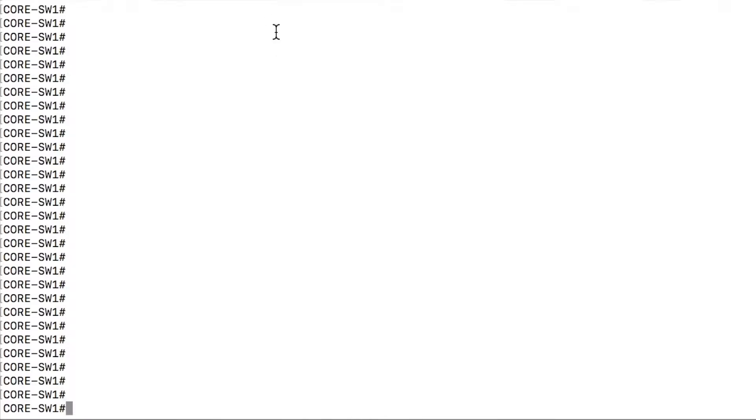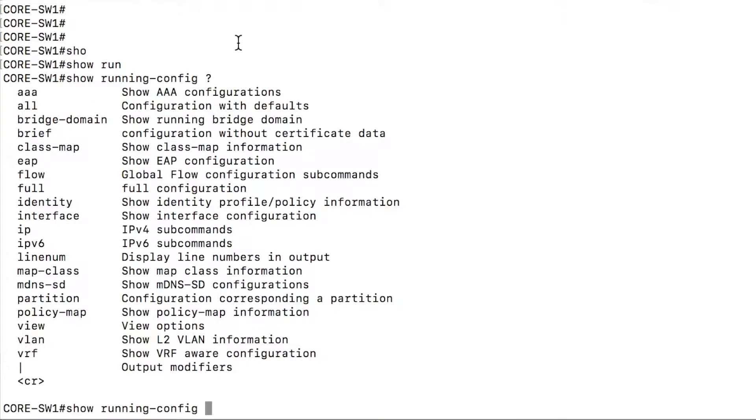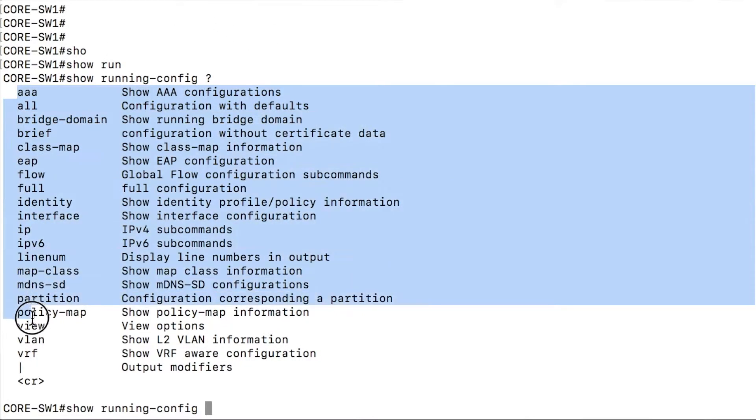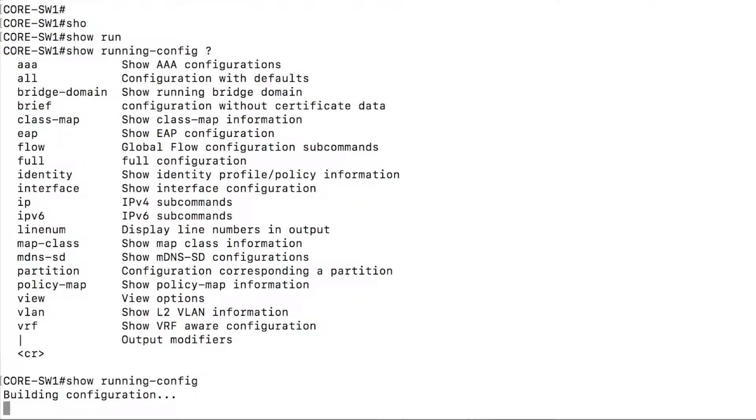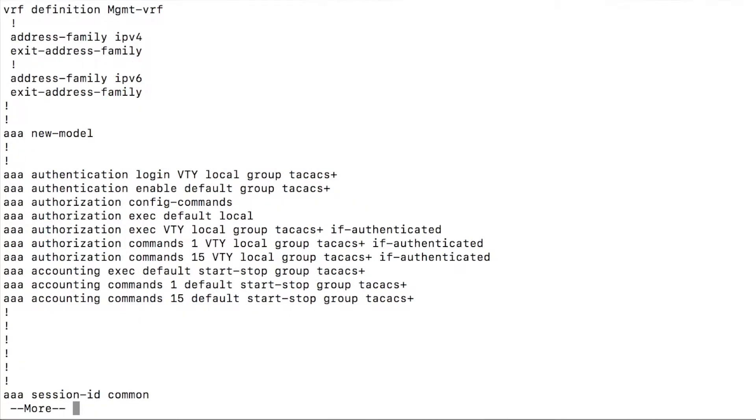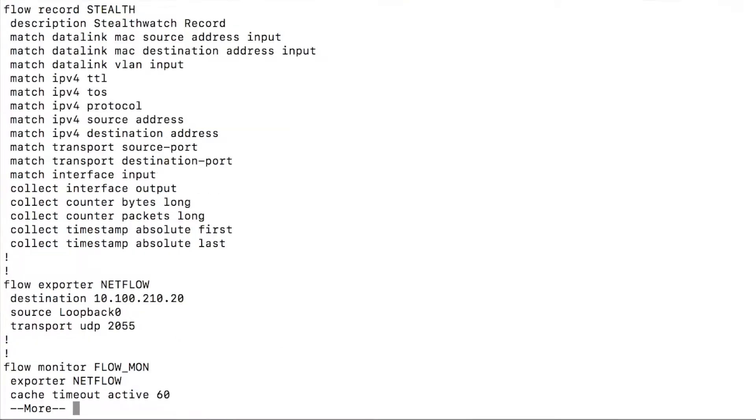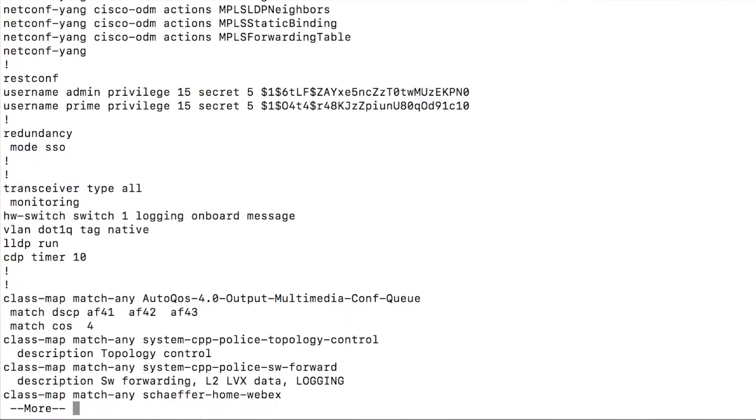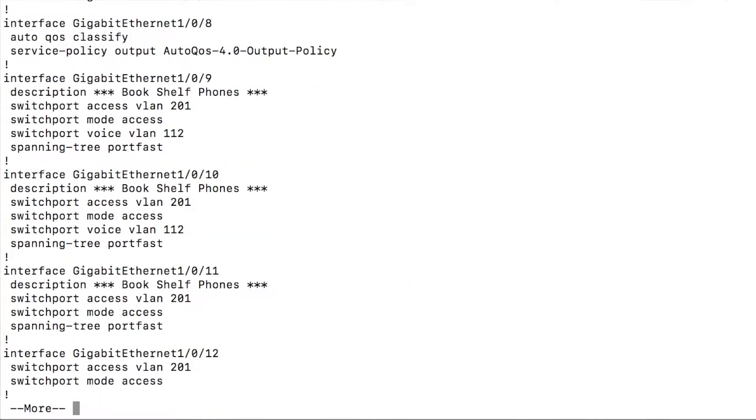So if you want to do a show run command, for instance, you can actually use the question mark and filter down that show run output with some additional options that are built right into the show run command. So show running config, as you'll see here, I'm scrolling through rather quickly. There is a lot to it on this device.